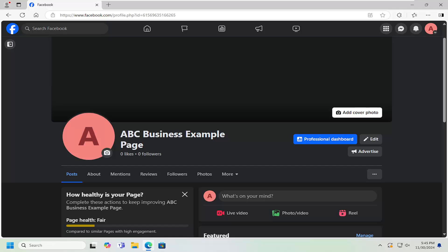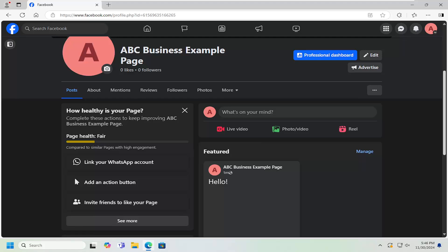In today's tutorial, I'm going to show you guys how to invite friends to like your page on Facebook, specifically if it's a business page, for example. So this should hopefully be a pretty straightforward process. And without further ado, let's go ahead and jump right into it.